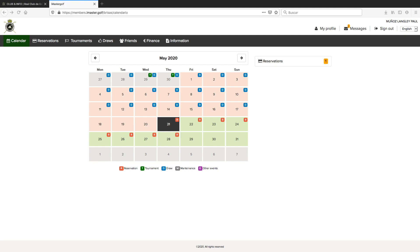To be able to book tea times together with other members, the first thing you need to do is add them as friends on your iMaster system. This is a very straightforward process and only needs to be done once.